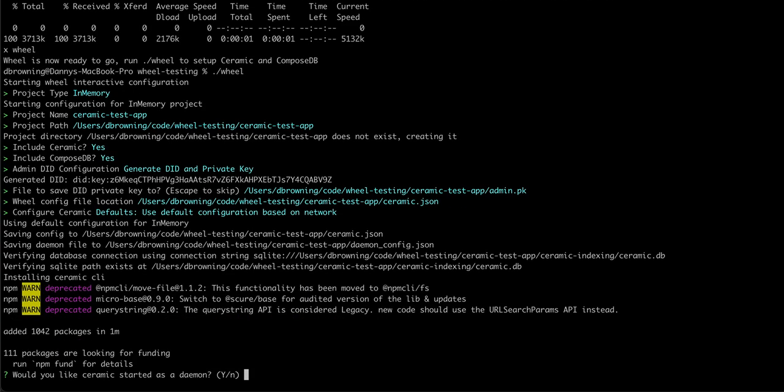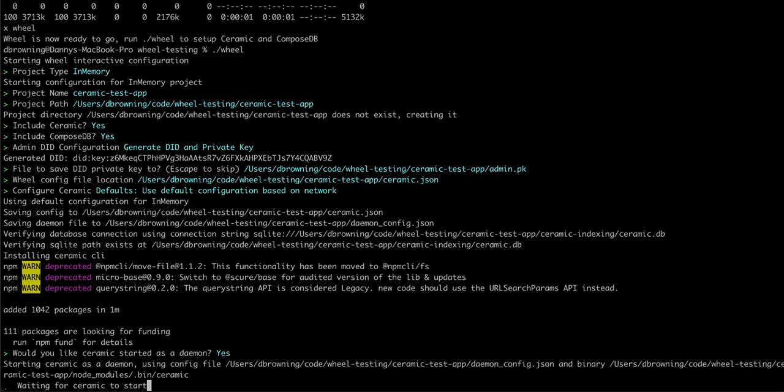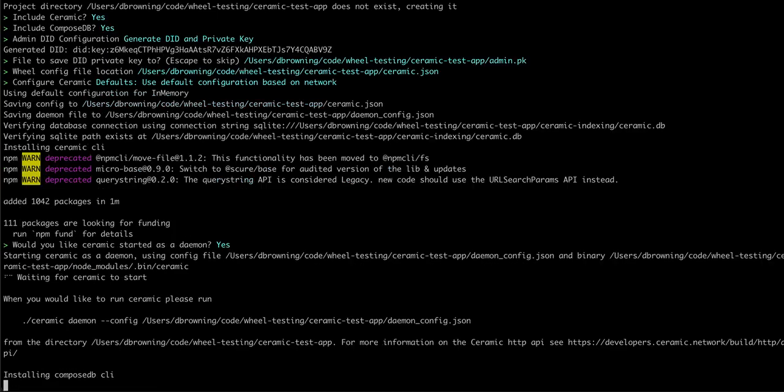Now that Ceramic has installed, we can go ahead and start it up in the background so that ComposeDB can use it. Wheel will verify that Ceramic is started correctly and running in the background. We can also see how to run it again later if we would like.